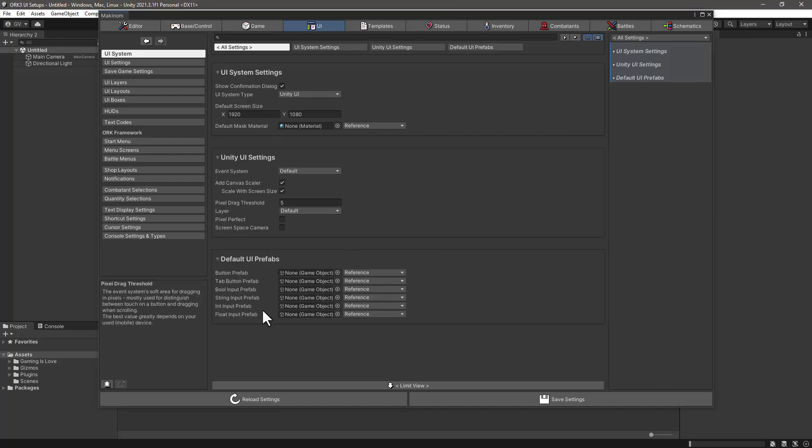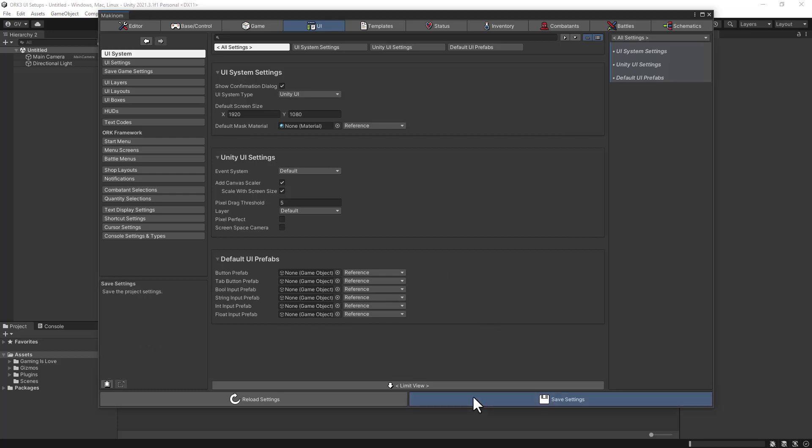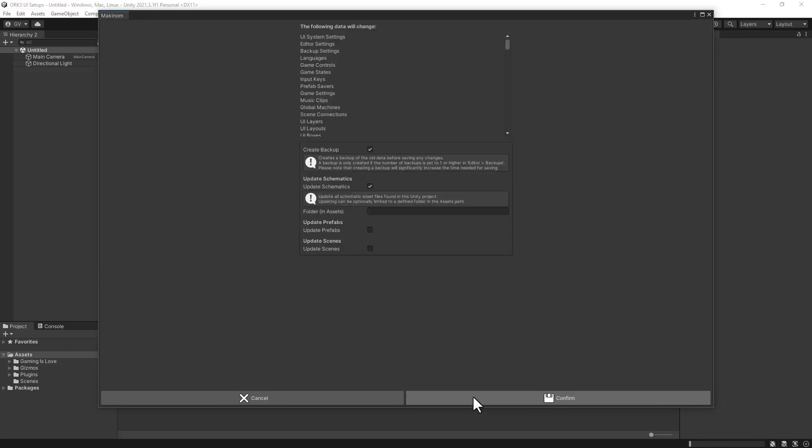The next step is to save the settings and click on confirm.